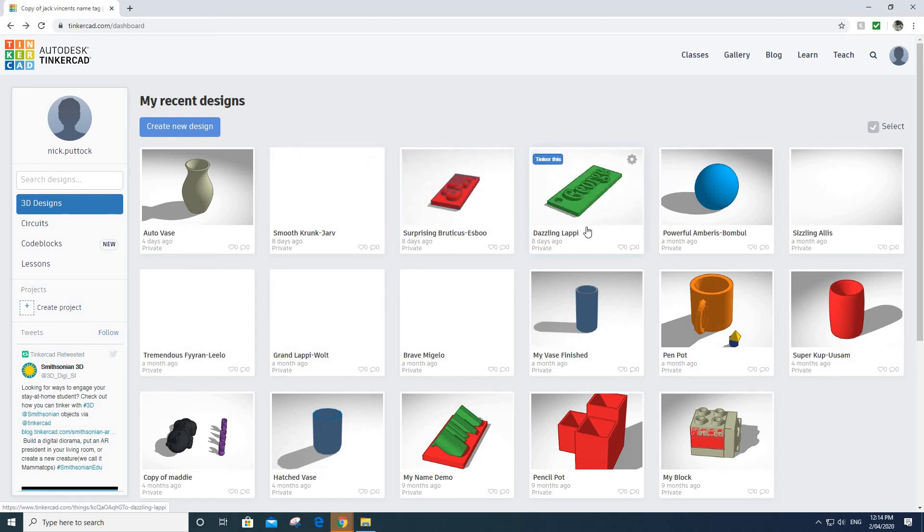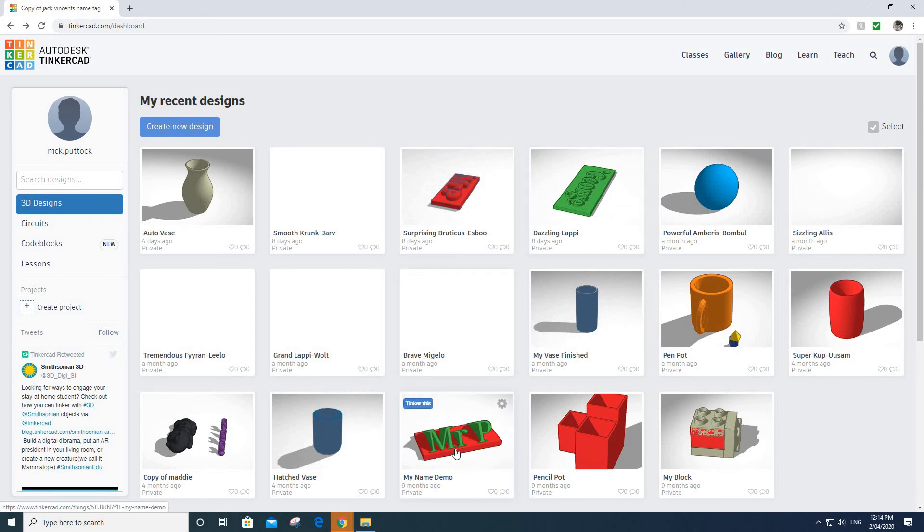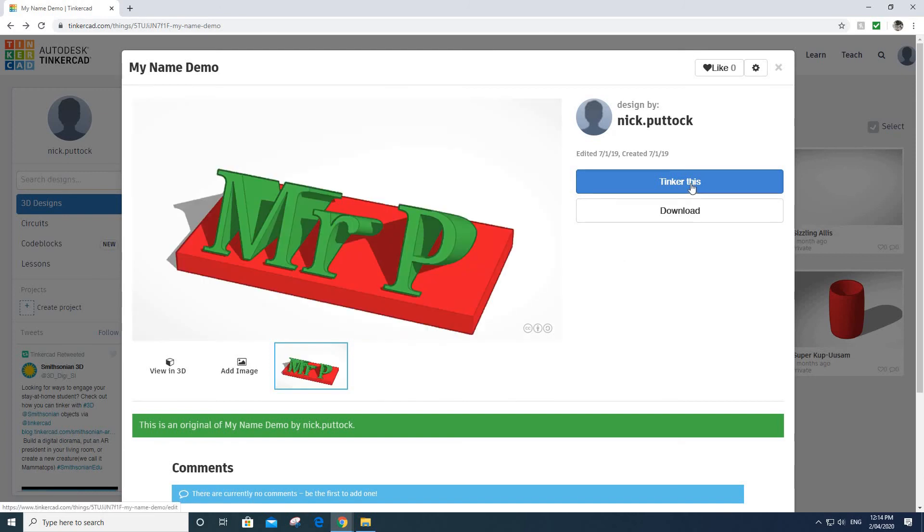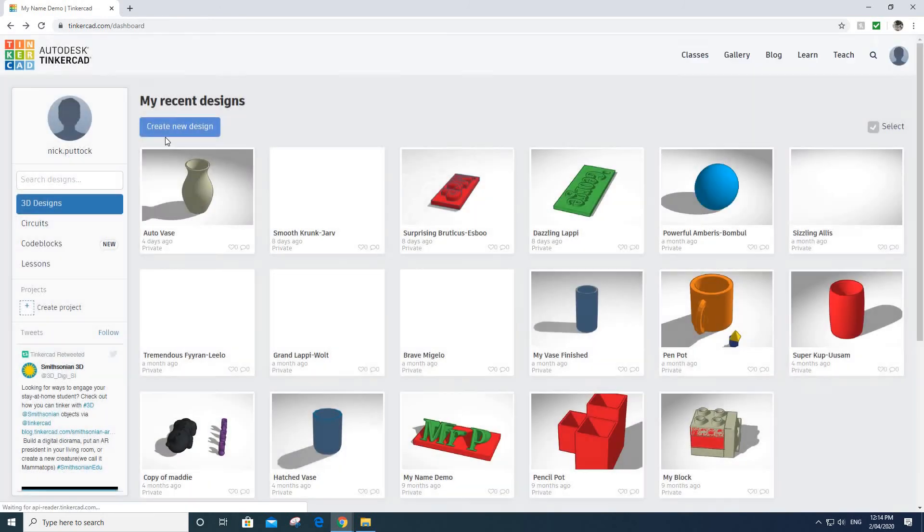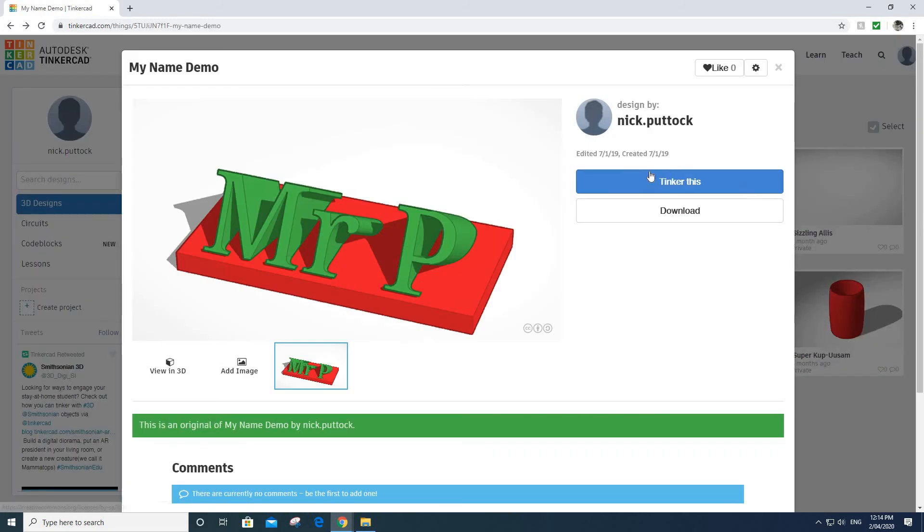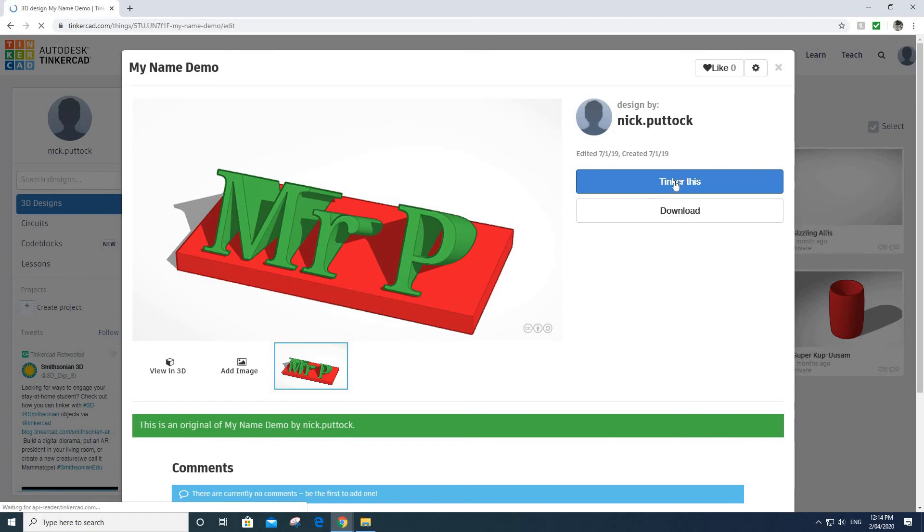Below this one here that I made for my son George, or you can make something a little bit like this one. We're going to start with this one I've already made. You guys would just go to create new design over here, but I'm going to show you around this one. If I want to load up a piece of work I've already done, I can just click on it and click on tinker this. It means it's going to let you edit that file.